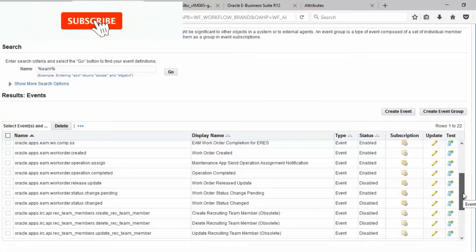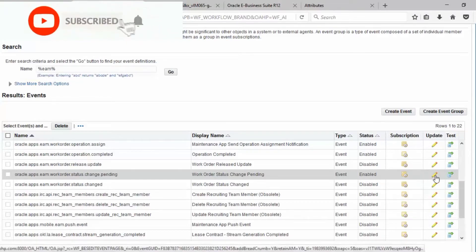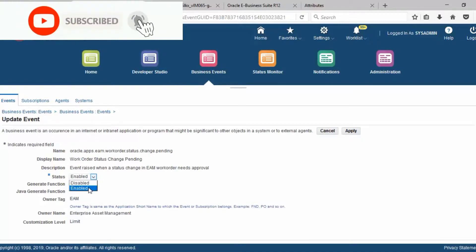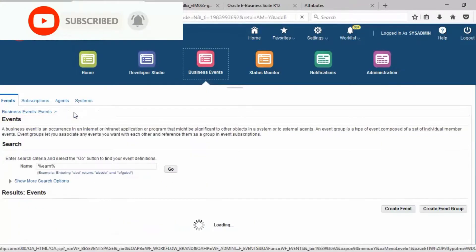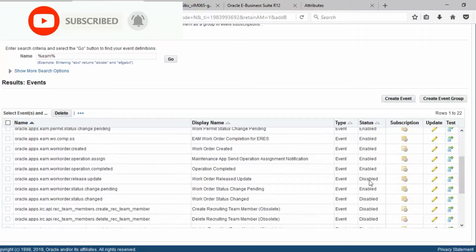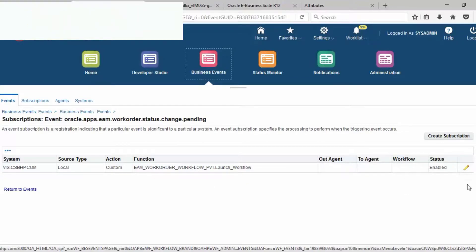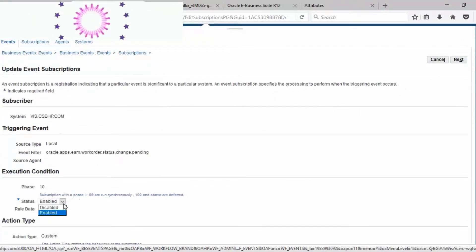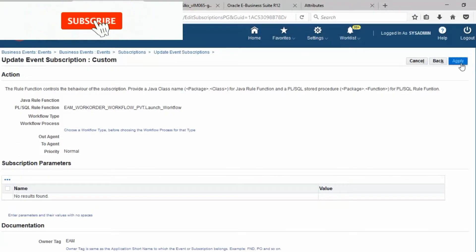Search for Work Order Status Change Pending — the status has been enabled. Click on Update. Look at the status, choose Enable and then Apply. Back in Business Event, look at the Work Order status. The subscription status is enabled. This is the execution condition — status has been enabled. Review and then Apply.